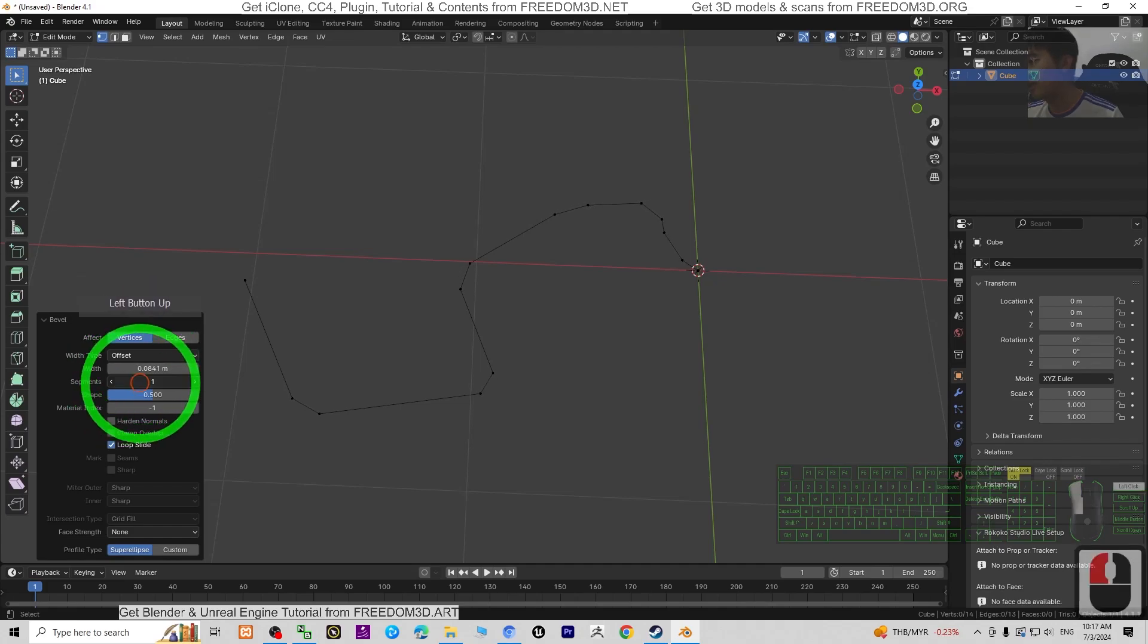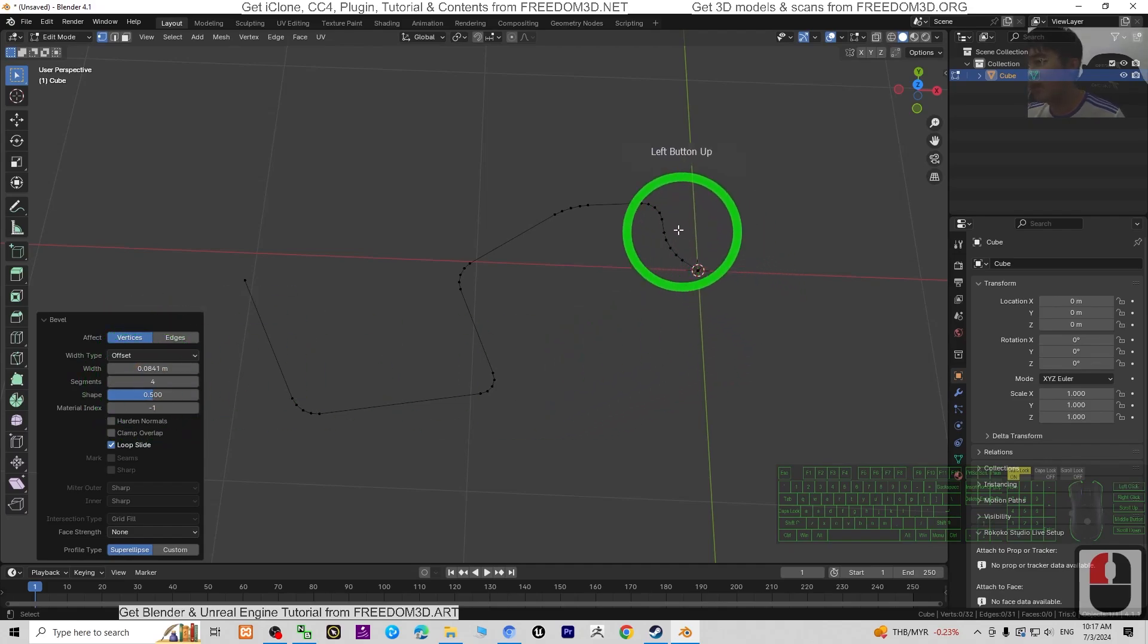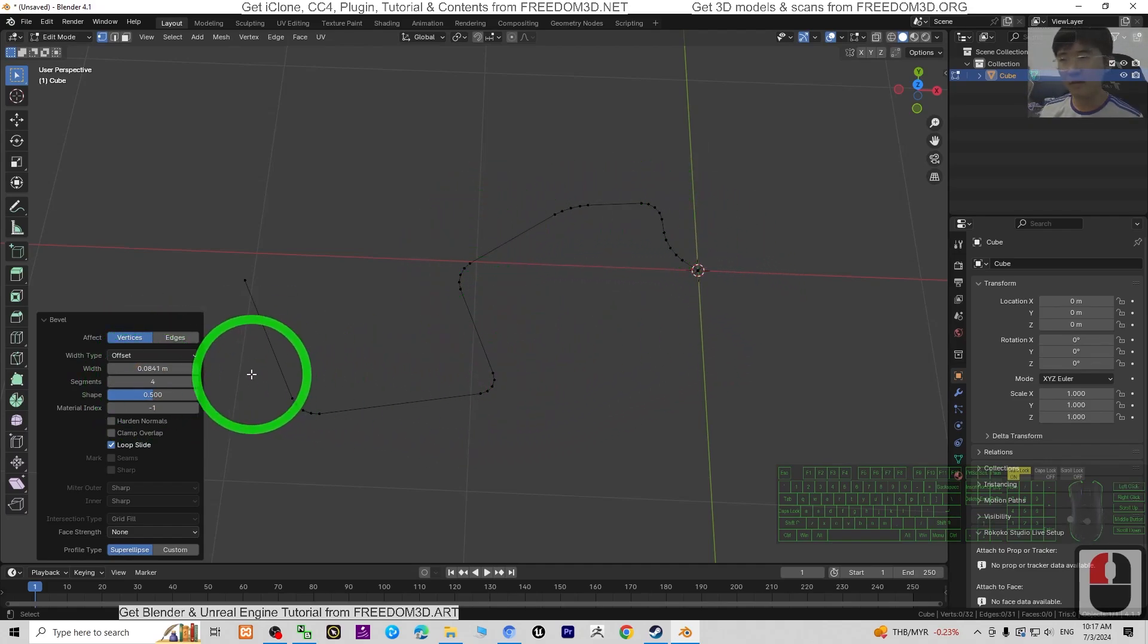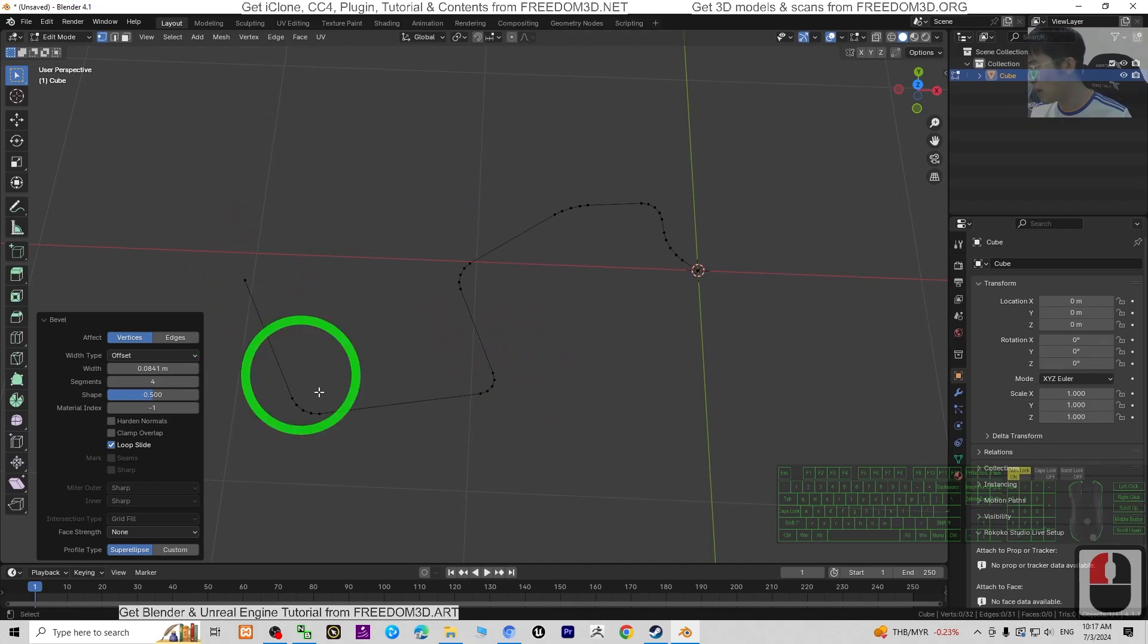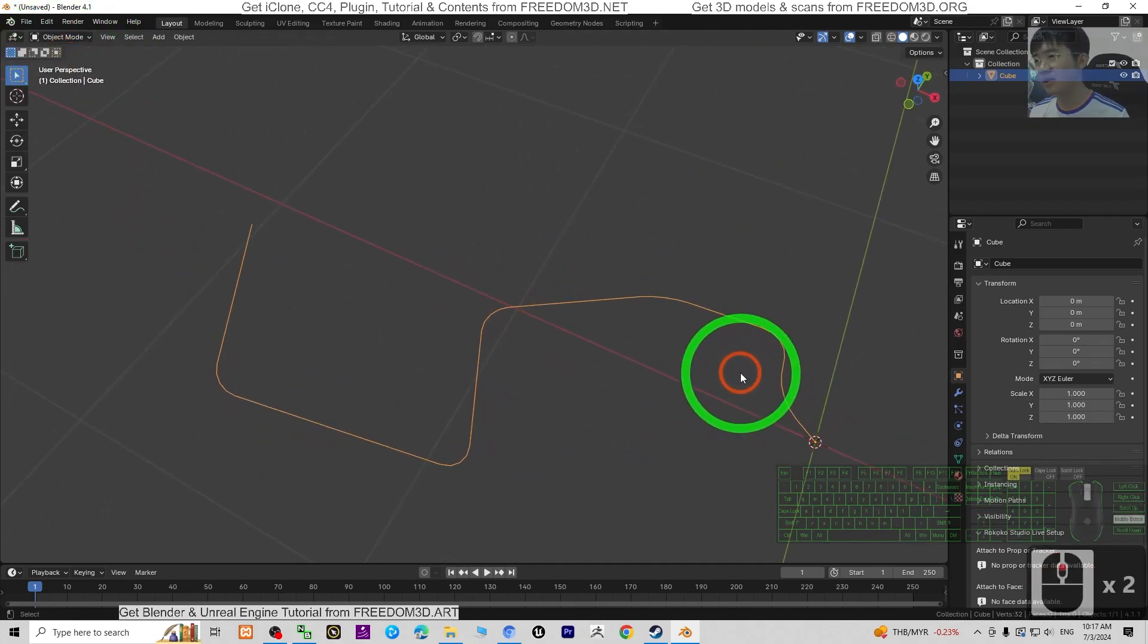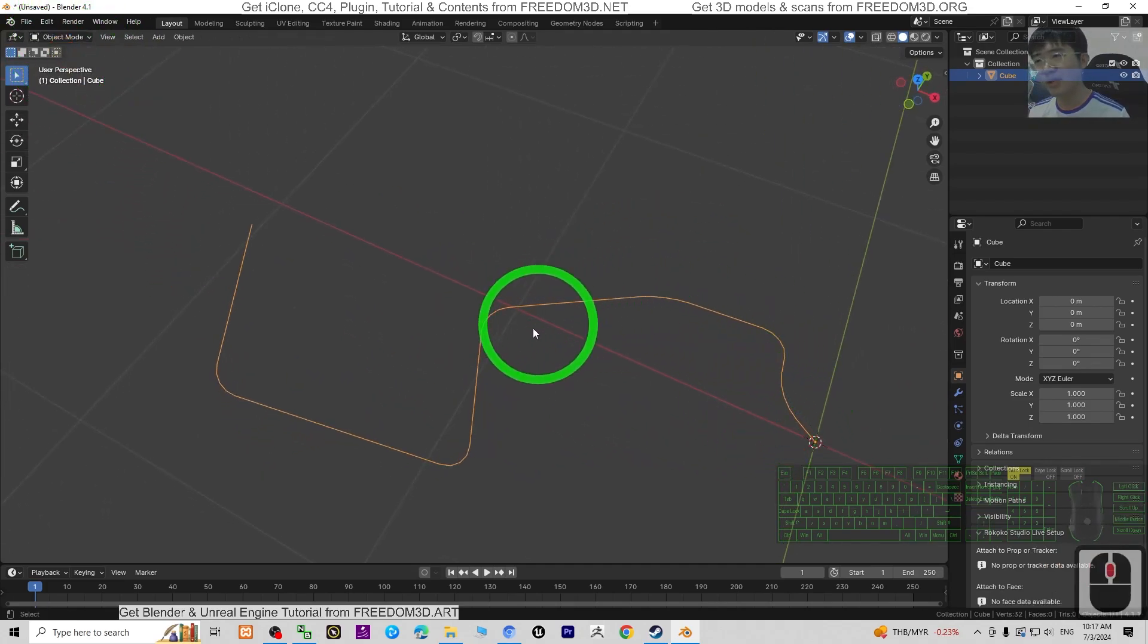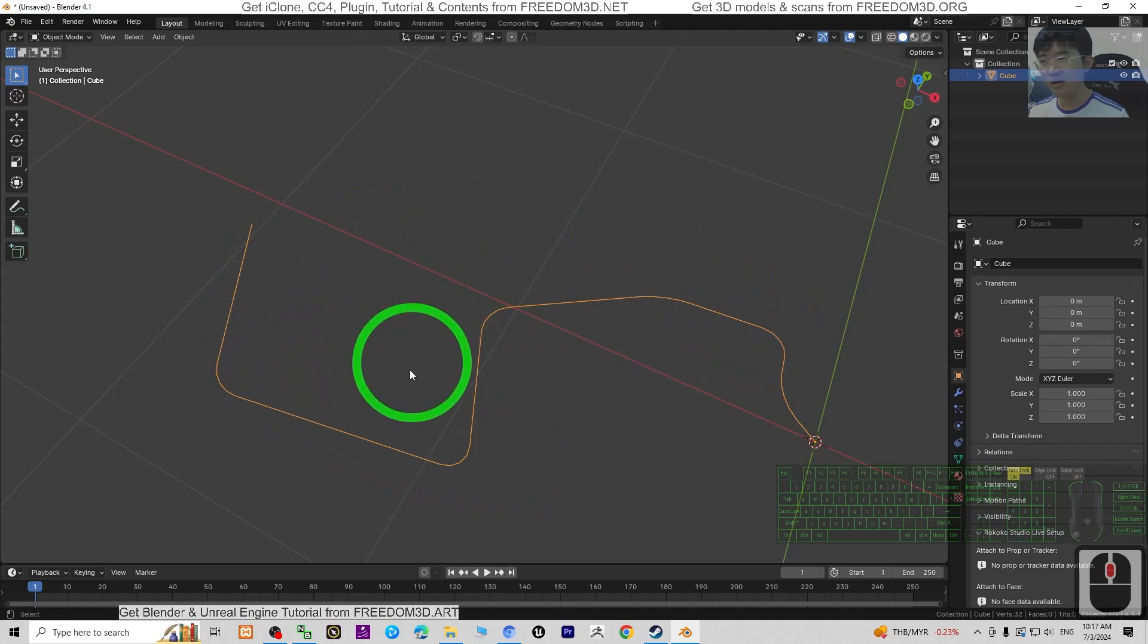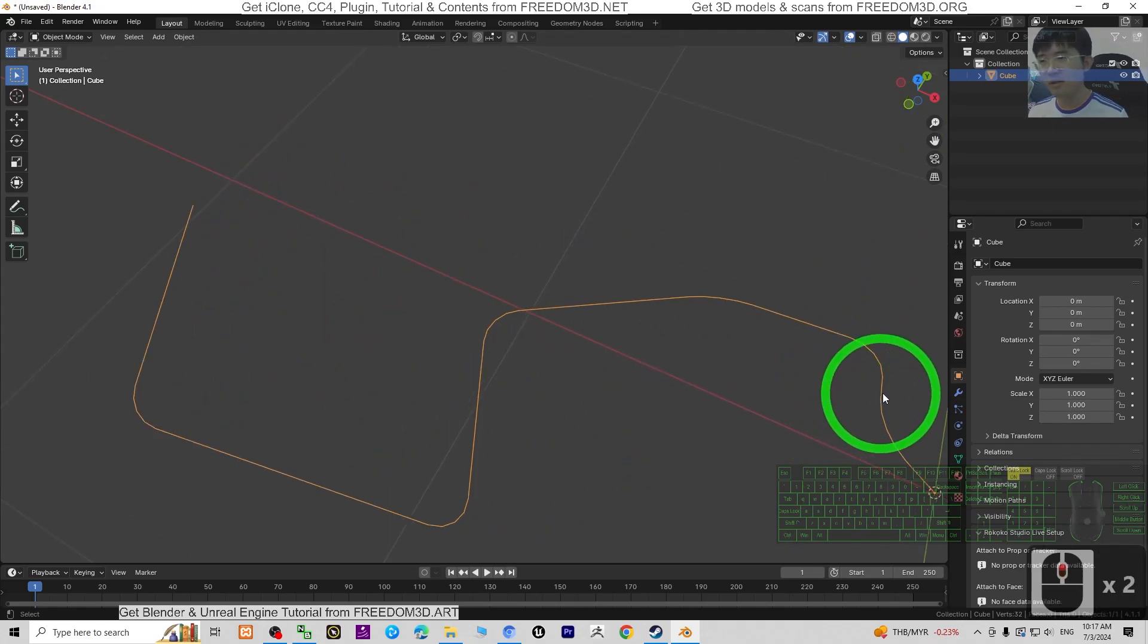Then adjust the segments. This would be the curve of the root. Once done, back to object mode. So this would be the path for your roots.